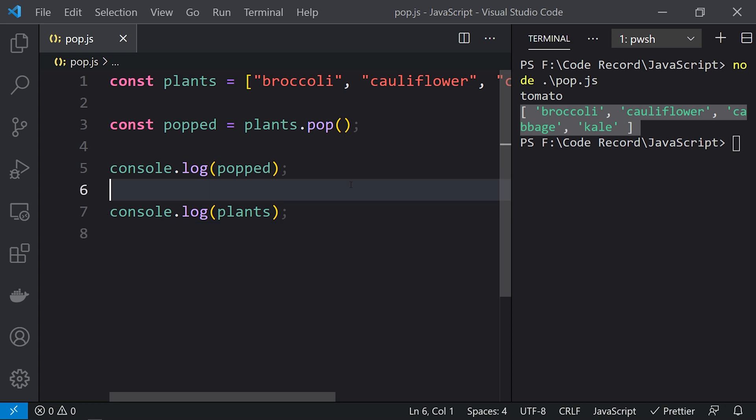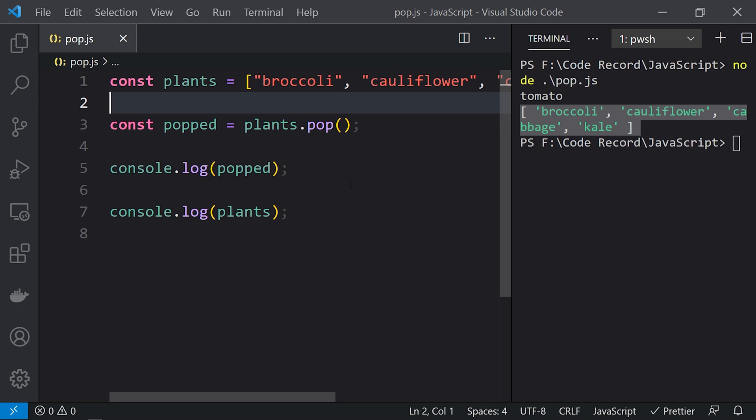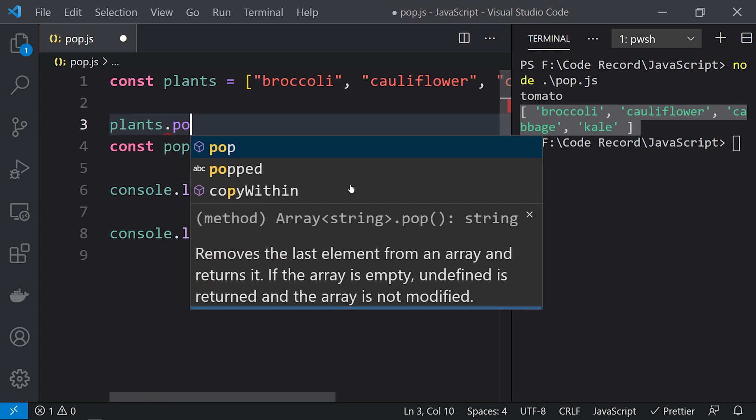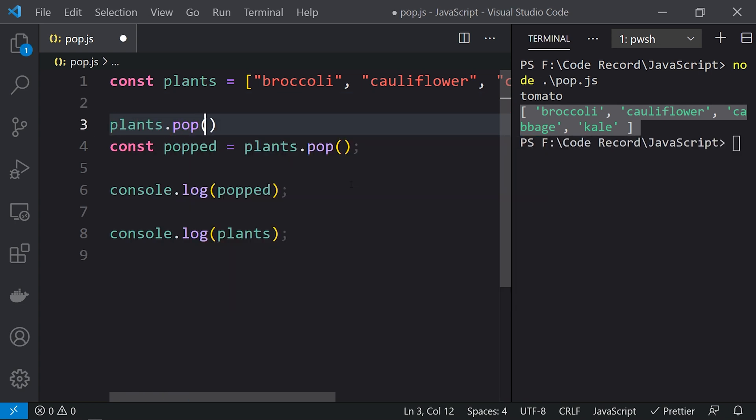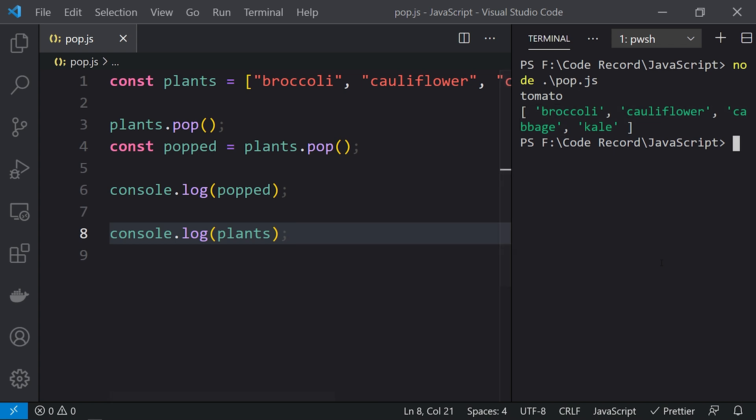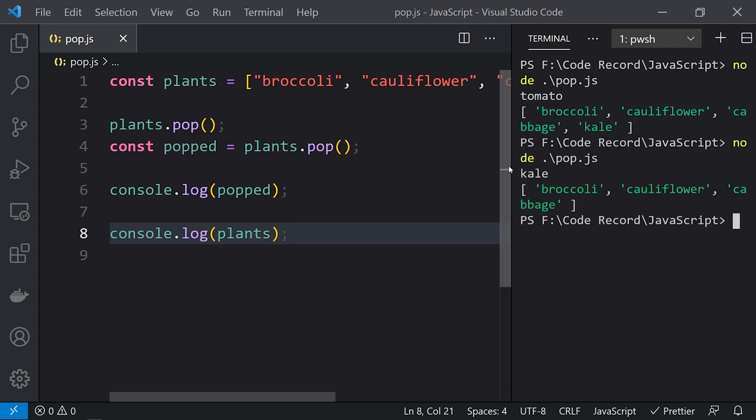So this way we can use the pop method to remove elements. If we do it multiple times, then multiple elements will be removed. If I do plants.pop again, here tomato will be removed first, and then kale will be removed. Let's run this again.